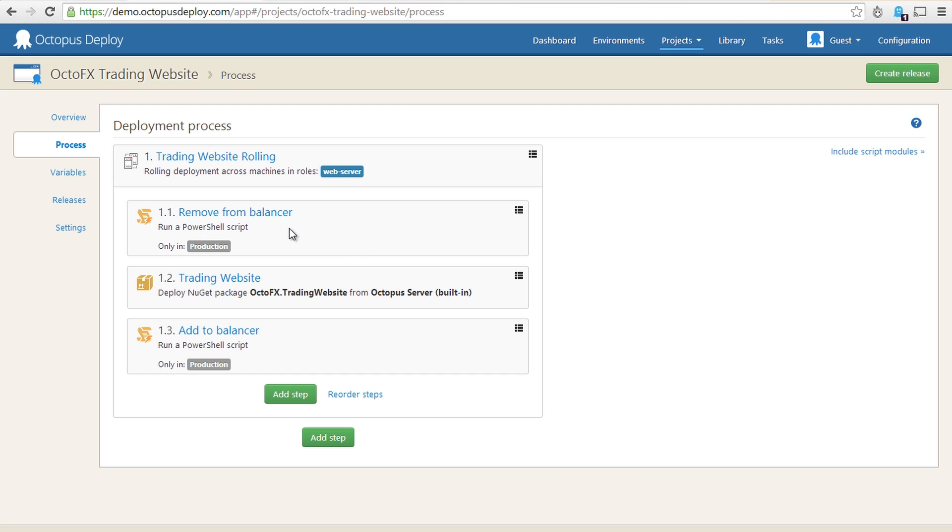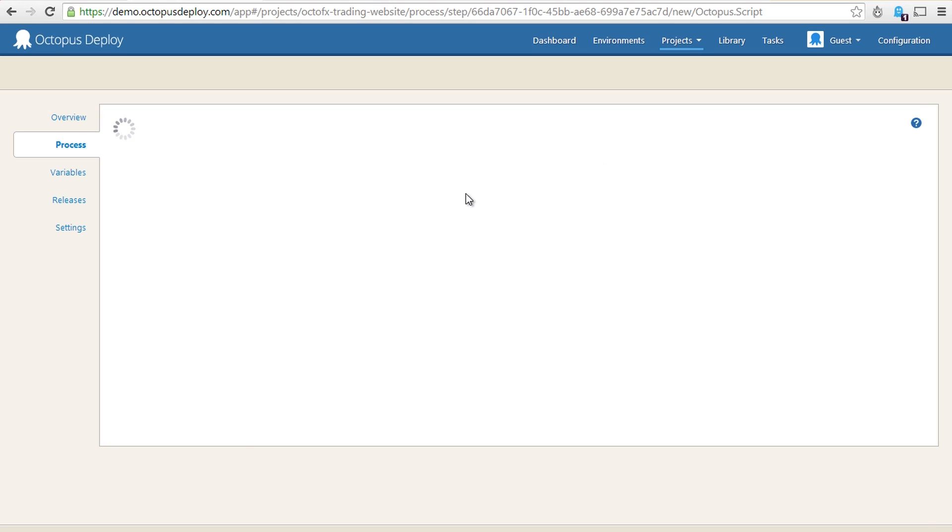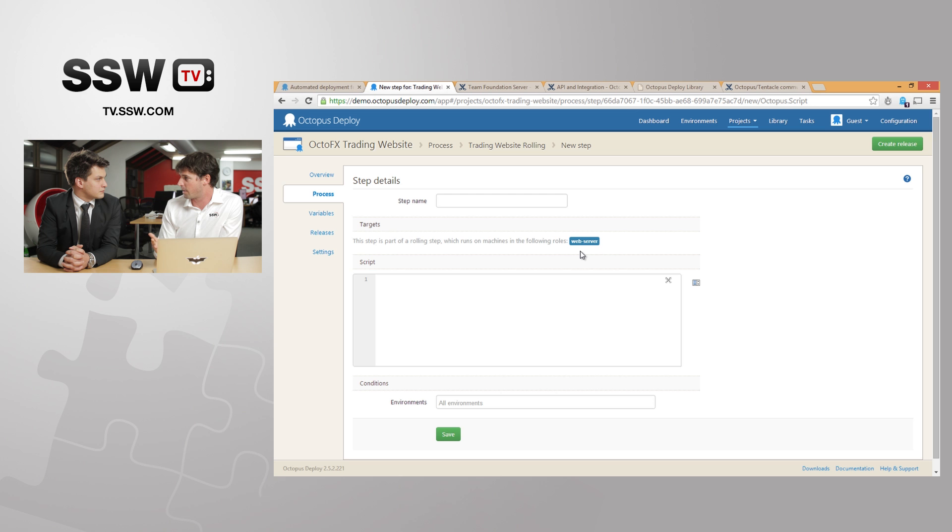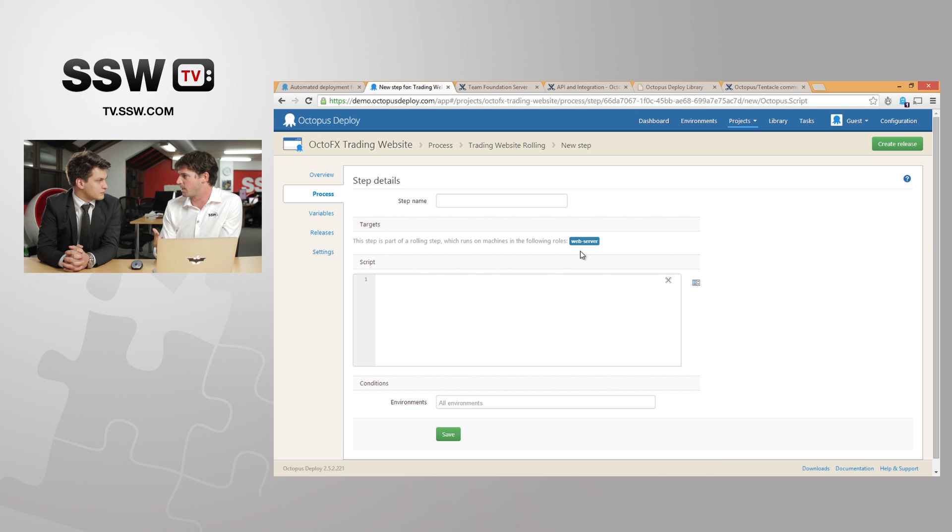There are steps as well that you can put into your process. So if we have a look at the process for this trading website, we can see there's really three tasks. For each web server we'll remove it from the load balancer, but only in production. It's only appropriate in production. We don't have load balancers in our other environments. We deploy the website and then we add that site back into the balancer. We could add another step here to run a PowerShell script, for example. And that PowerShell script can do all sorts of things. So that might send an email to a particular location or call a TFS REST API to notify a team room that something has gone wrong. So there's a lot of integration you can do just as part of your deployment process.